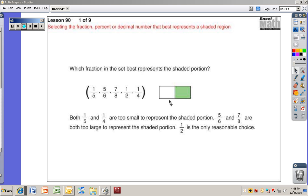All right, here we go with sixth grade Excel lesson 90: selecting the fraction, percent, or decimal number that best represents a shaded region. Shouldn't have too much trouble with this, although it's a little bit longer lesson because this is one of the five lessons that's doubled in length.